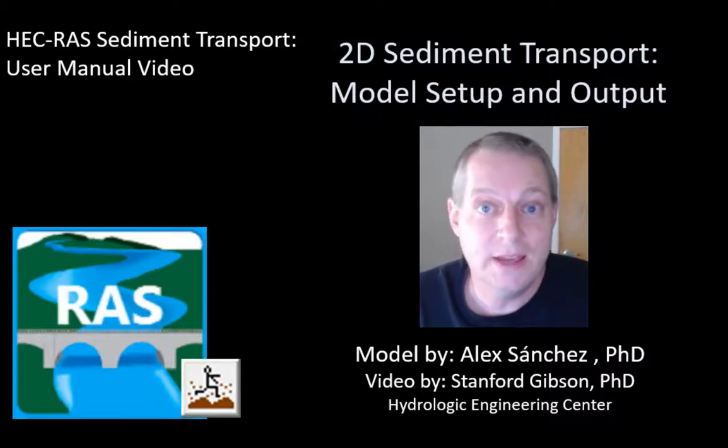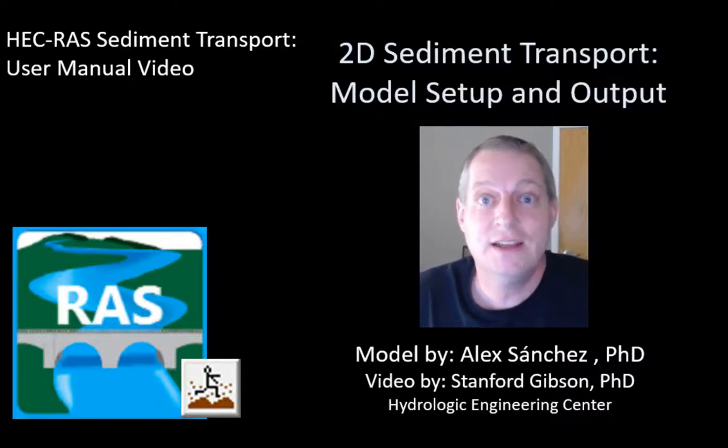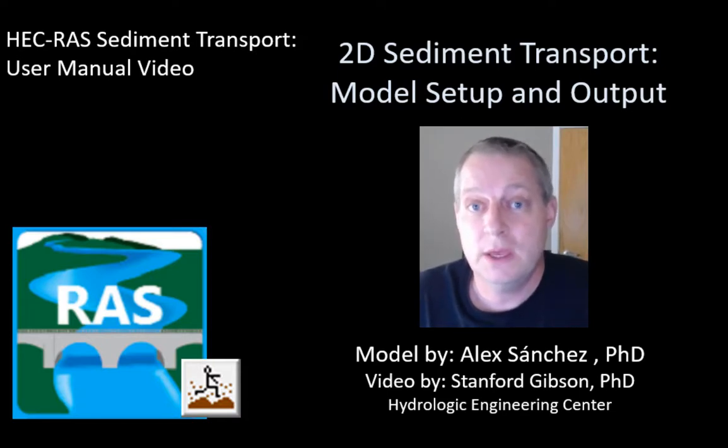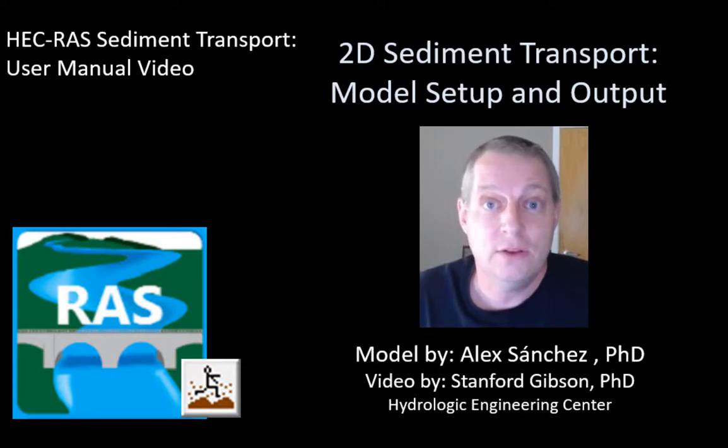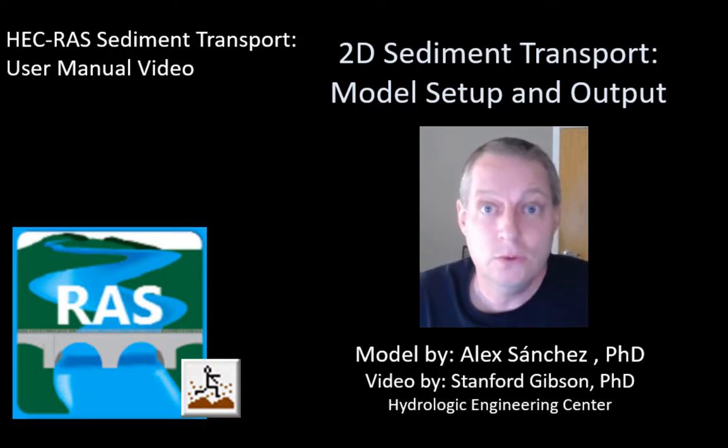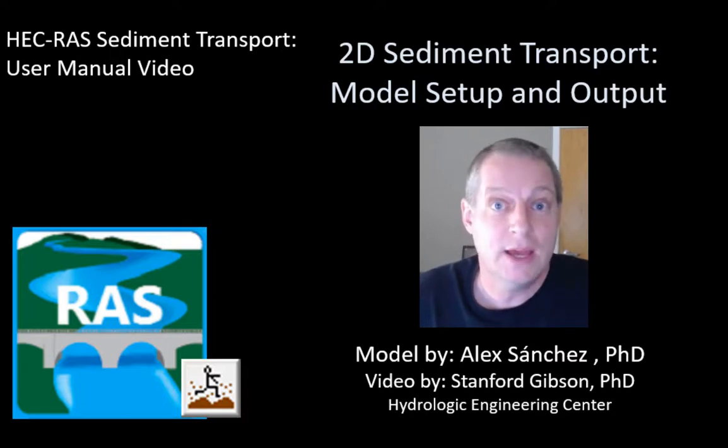Hello, my name is Stanford Gibson. I am the sediment transport specialist at HEC, and today I'm going to walk you through how to set up and run a 2D sediment model in the new 2D sediment features in HEC-RAS.